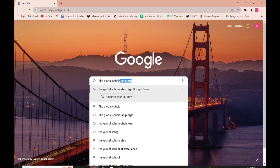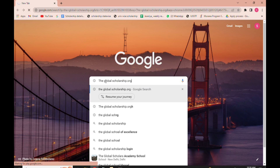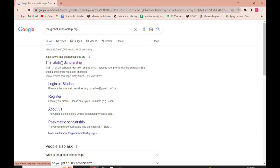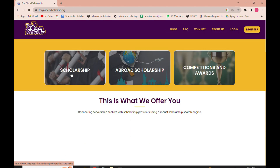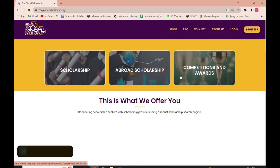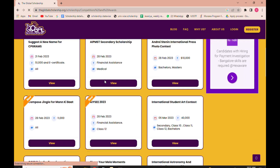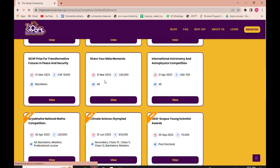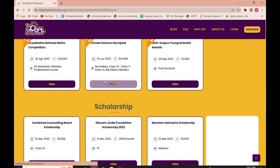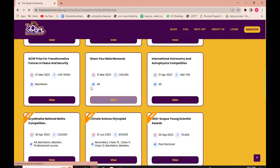First, type 'theglobalscholarship.org' and click on the first link that appears. This will take you to the official website, which has three broad categories: Scholarship Abroad, Scholarship Competition, and Awards. Click on the Competition and Awards section — you will see multiple competitions where you can participate and win attractive prizes. For today, let's focus on the Aryabhata National Maths Competition.